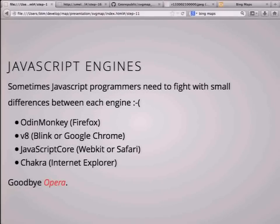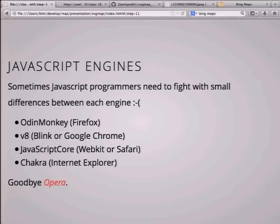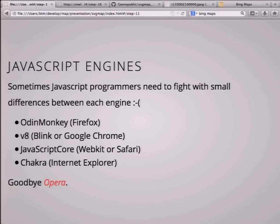First, JavaScript engine differences. Sometimes JavaScript programmers need to fight with small differences between each engine. Firefox now uses SpiderMonkey and has better support for newer ECMAScript specs. Google Chrome and Blink use V8 engine. WebKit for Safari uses JavaScriptCore. Internet Explorer uses the engine codenamed Chakra. And goodbye Opera — Opera has gone.